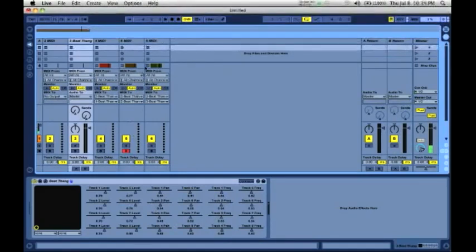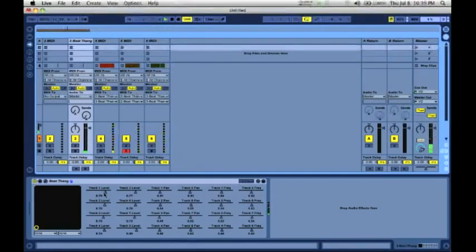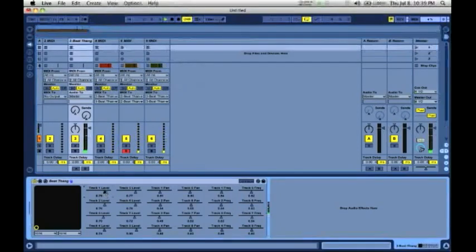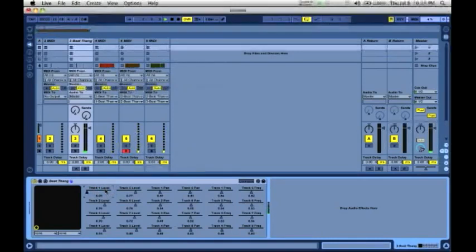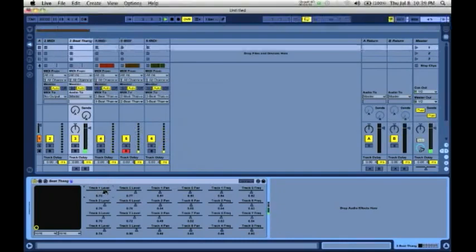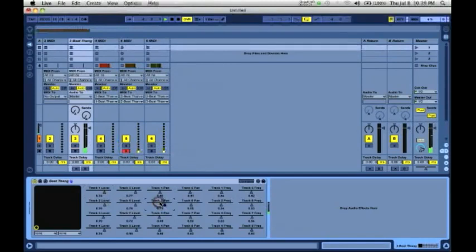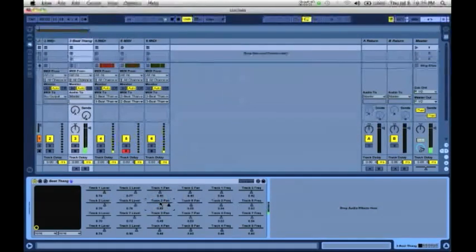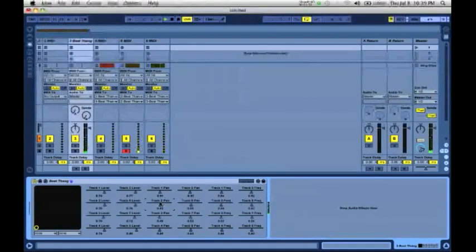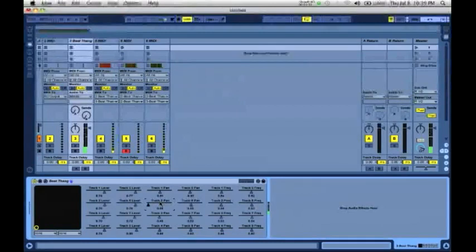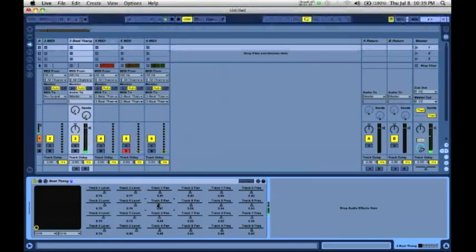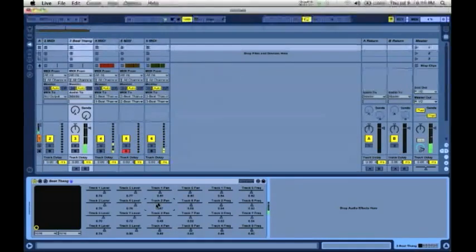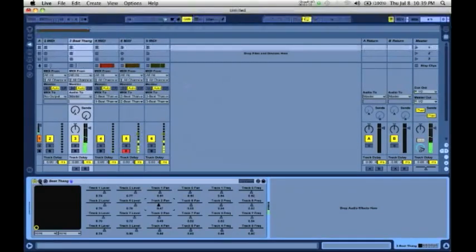So if we select play, we can control the volume of track one and the pan. This is a great feature. This will allow you to work without opening up the actual plugin, the AU.